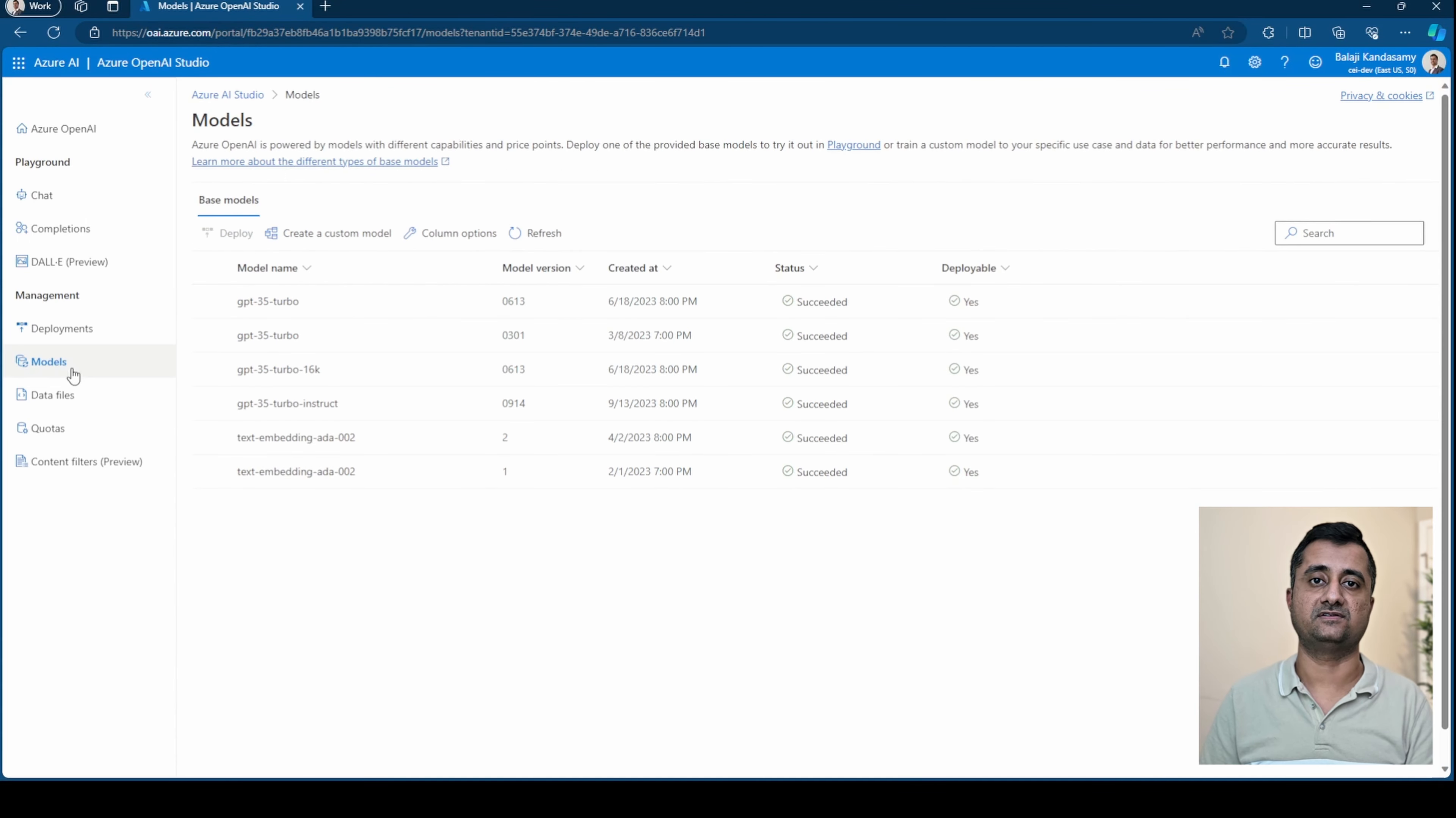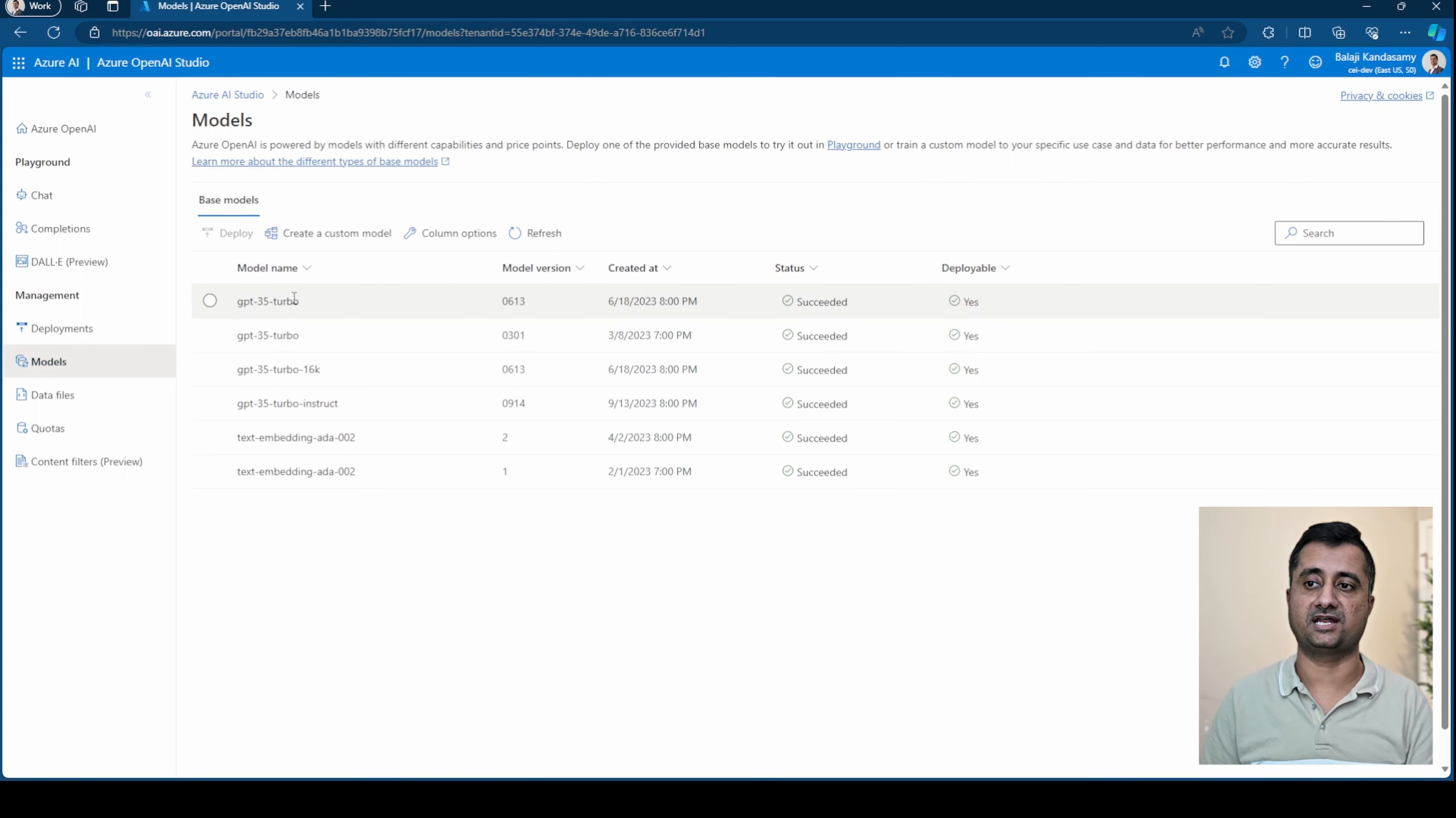The models, these are the models that are provided by Azure. If you have any custom models, you can add it here. But mostly this is out of the box.